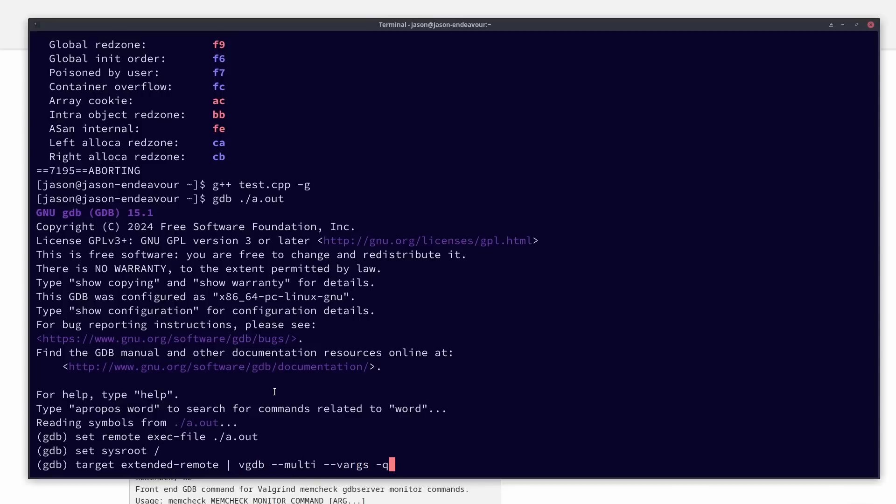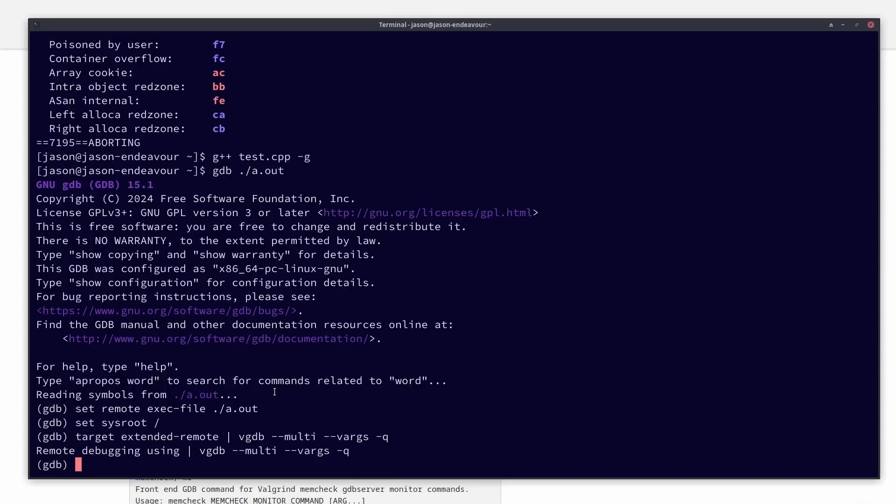And here I'm telling it to use VGDB. This is the Valgrind GDB server for its remote execution, with remote being in quotes here. You can run Valgrind's GDB server in a completely different process if you want to, but in my experimentation doing something more like this gave me the better results.